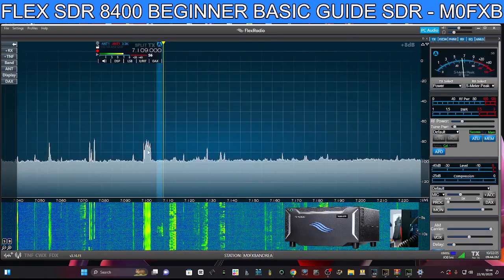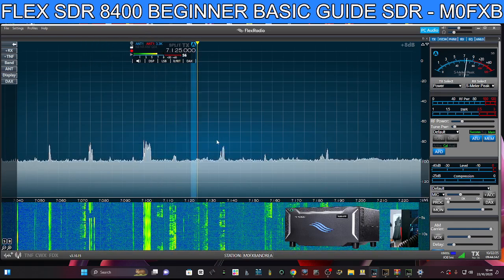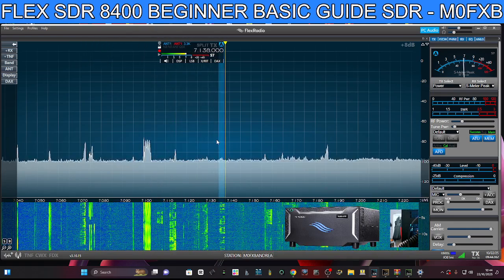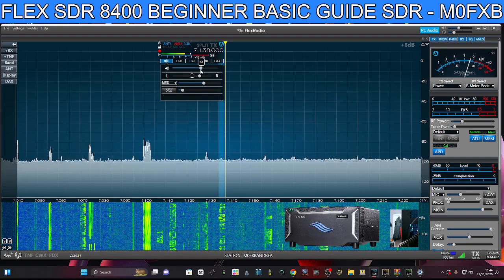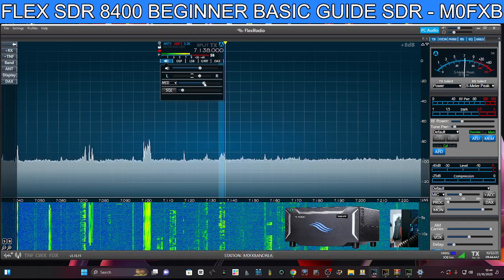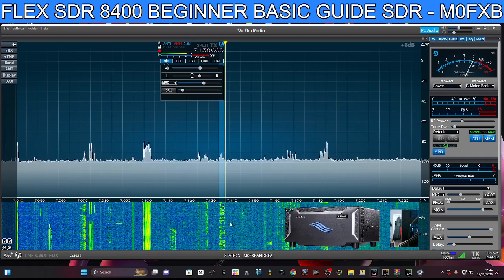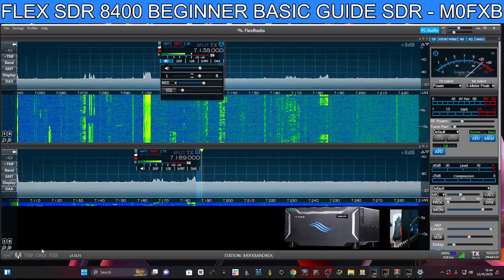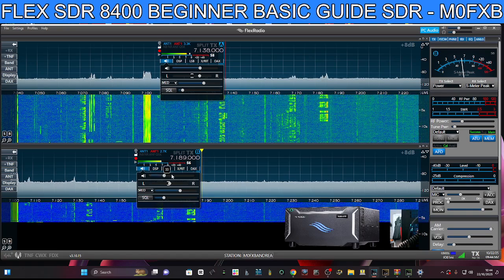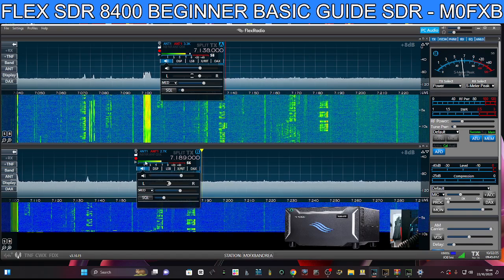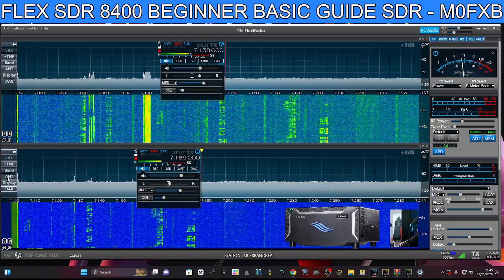Let's have a listen — scroll through some frequencies, click the speaker to adjust volume. We can add another slice and add another pan adapter by clicking the bottom-left plus. Now we've got another pan adapter. Turn that up and change band from the left — you can also see the antenna selections there.